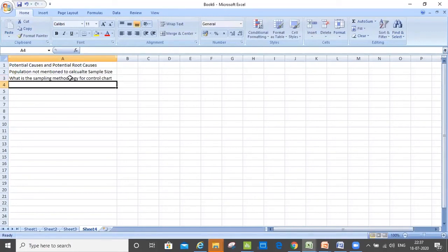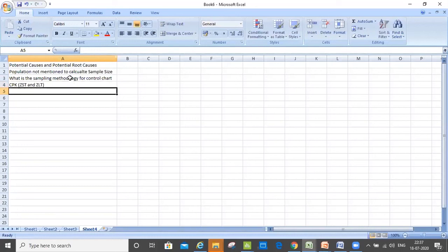Another question was about CPK, ZST, and ZLT. Obviously CPK can be calculated when LSL, USL, and X-bar — which we consider as the mean — are given, along with a standard deviation. In the question, X-bar is given as 10.52. CPK can be calculated, but none of the options match the calculated CPK. ZST and ZLT are something the student was not able to understand.